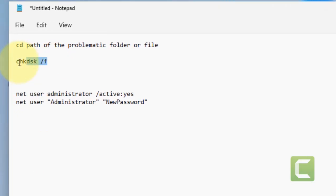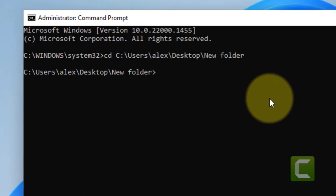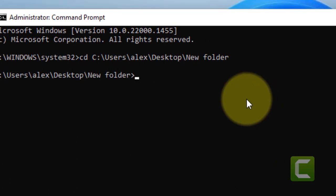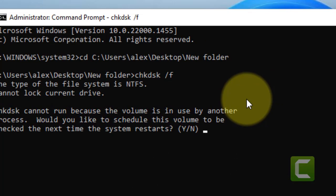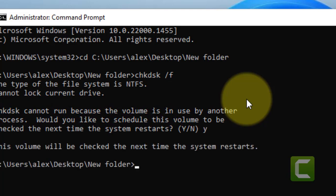Now we have to run this command: chkdsk /f. OK, chkdsk /f, hit Enter. Press Y and now restart your computer and then try again. Any problem will be fixed.